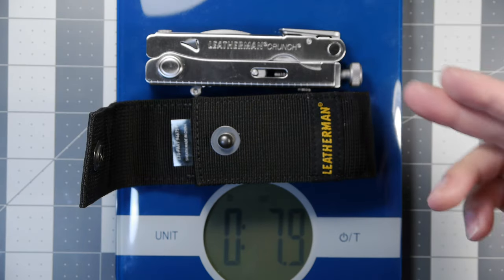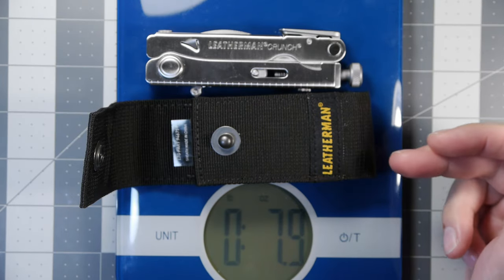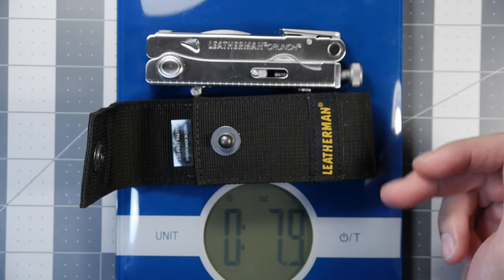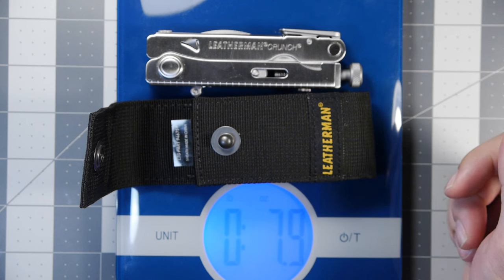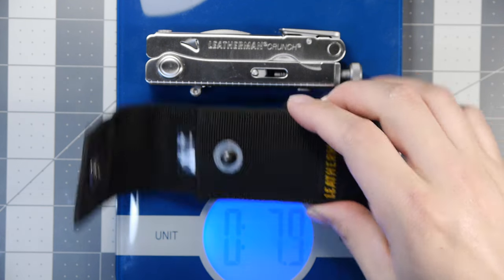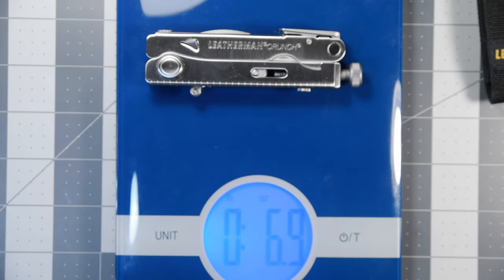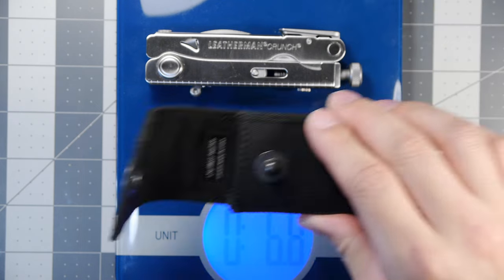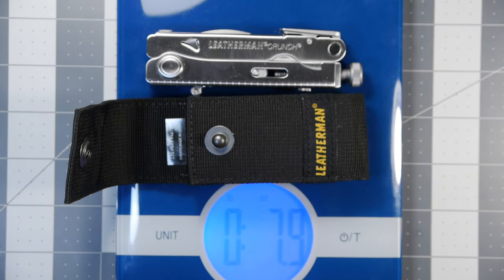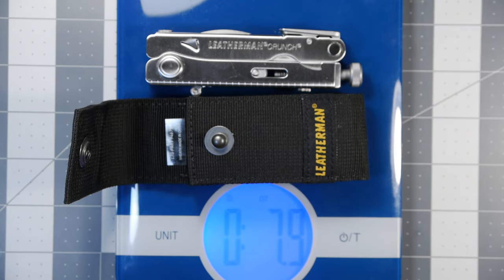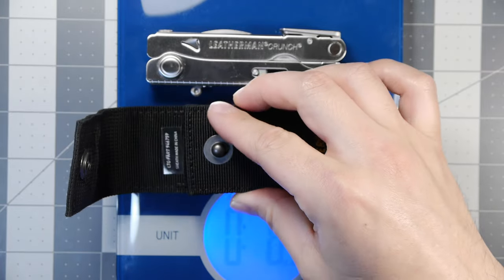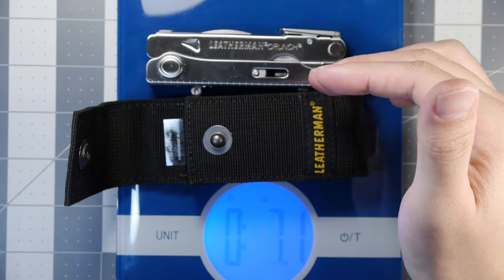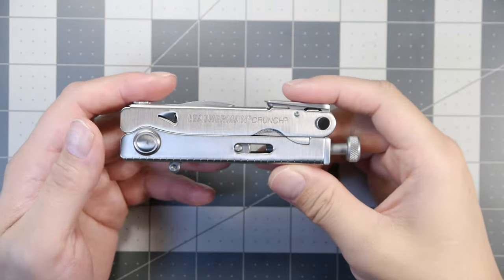Here we can see on the table the Leatherman Crunch and the included sheath that comes with it. The total weight is 7.9 ounces on the spec sheet, and as we can see on my scale it's about 6.9 ounces, so it's pretty accurate. The sheath fits pretty well around the tool, it's small and slim.